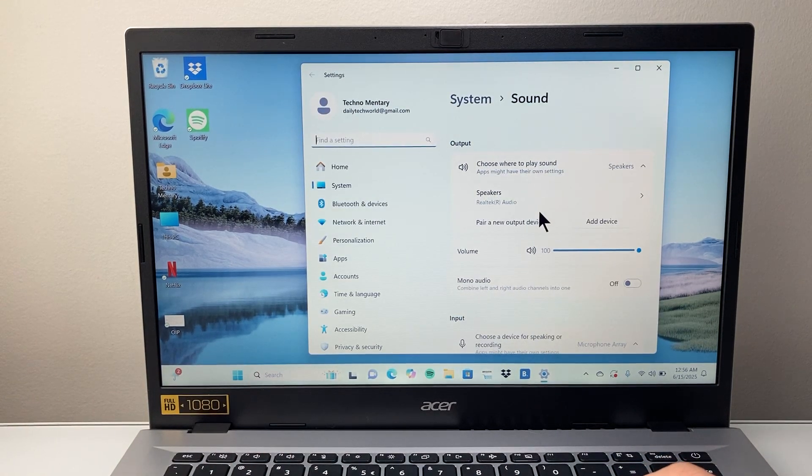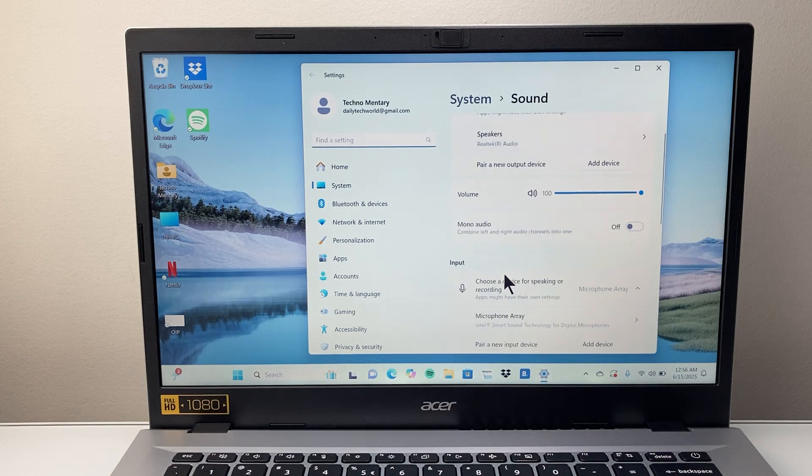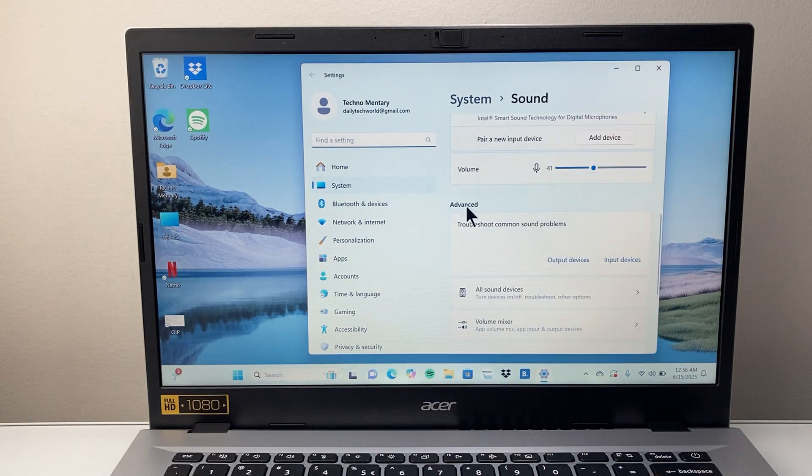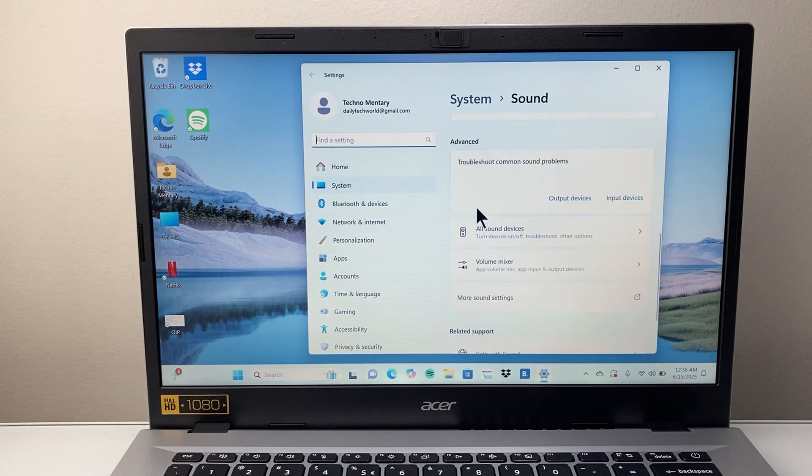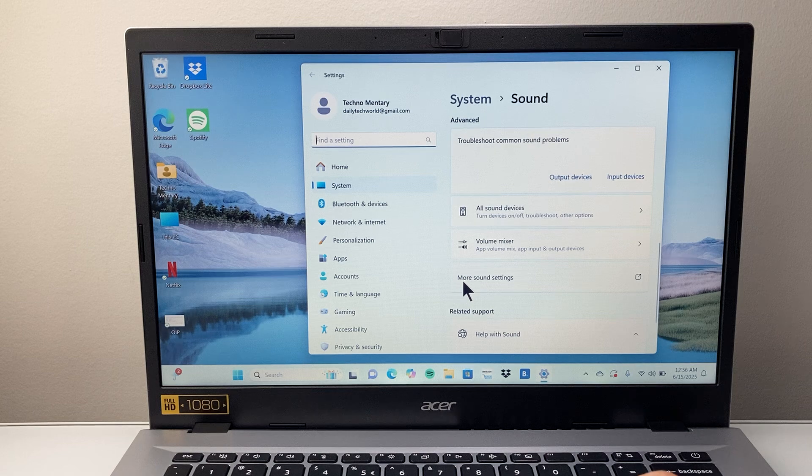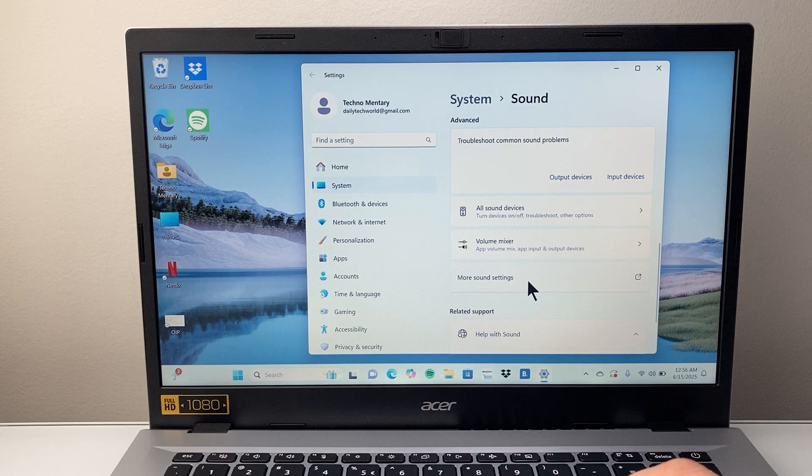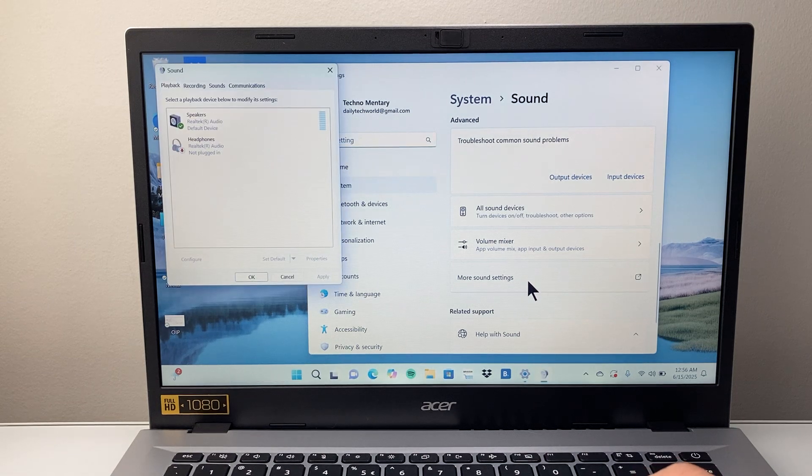Once you open up sound settings, we're going to scroll down a little bit further under the advanced section and then you should see a setting that says more sound settings. So let's click on that to open that up.